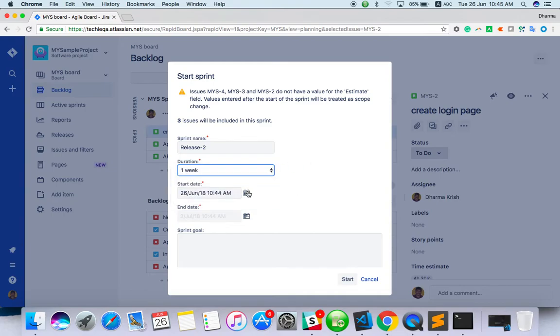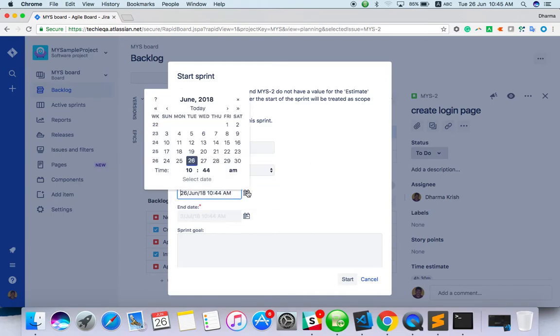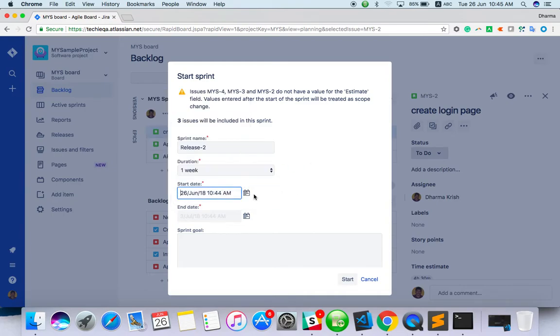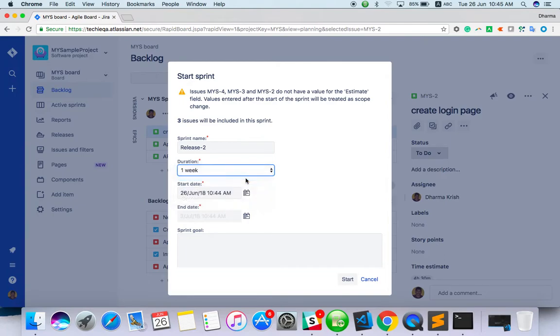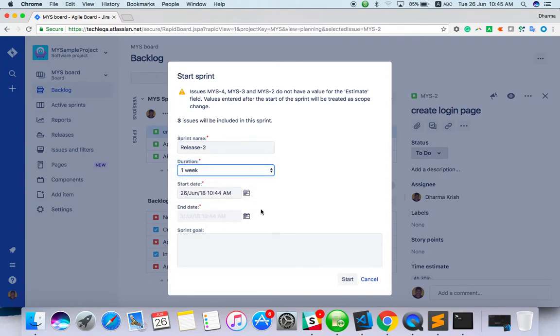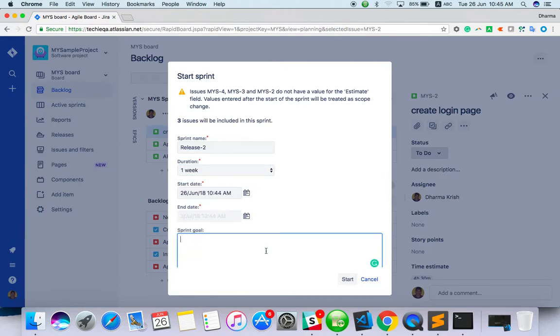Based on the start date, it will calculate the end date. If I give two weeks, it will change the date accordingly. Let's take one week only. The sprint goal is to release sign up and login feature. So what is the goal for this sprint?